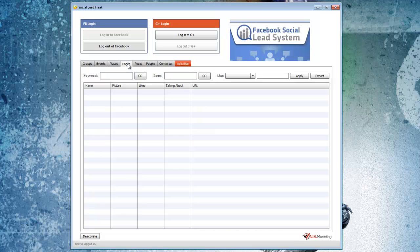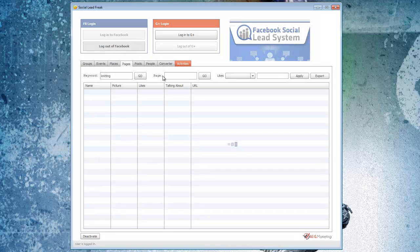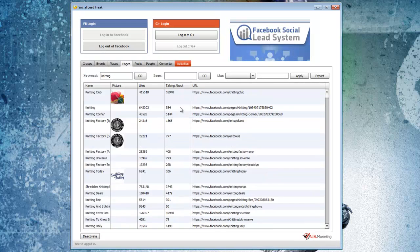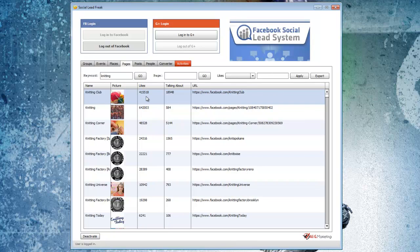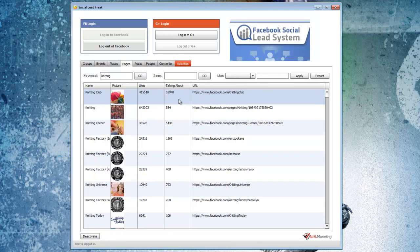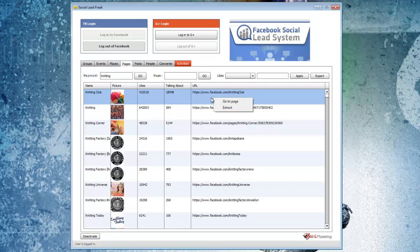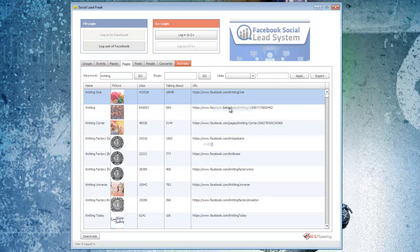Then I like to go over to the pages themselves and I'll put in knitting once again. Here's the knitting club, they have a ton of likes. So then if I want to get the users that like this page or more precisely who are interacting with this page, I just right-click on it and go to extract.